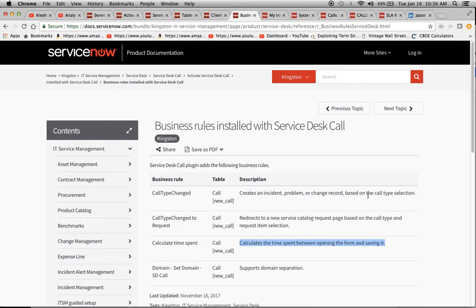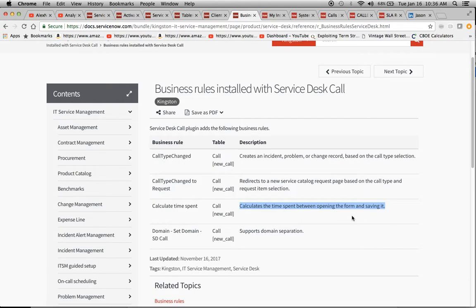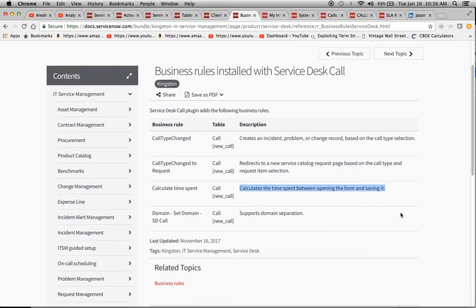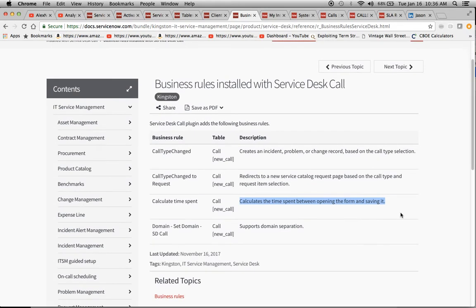We have a couple of business rules here. But what I wanted to focus in on was that it actually calculates the time spent between opening the form and saving it. This kind of makes me think that ServiceNow is taking this step, maybe to having the platform be an ACD in the future. Because one of the few things that's missing is things like transfer rate or the amount of time the person was on hold. I'm kind of curious to see if that comes about in the future.